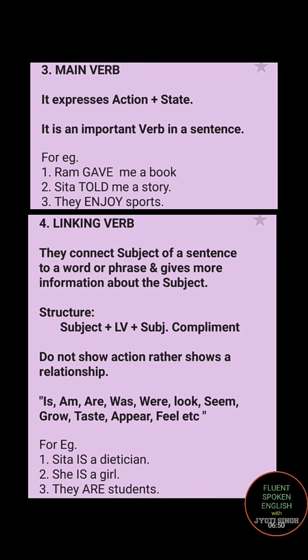'She is a girl' — 'is' is connecting she and girl, telling you that she is a girl. 'They are students' — here 'are' is a linking verb connecting a group of students and telling you that they are students. So is, are, am — these are the linking verbs.